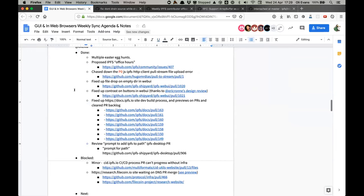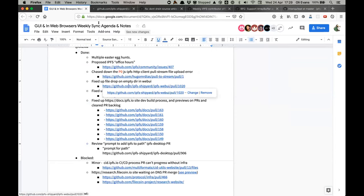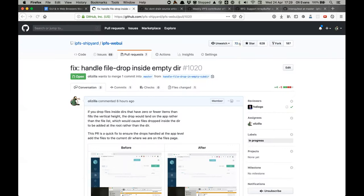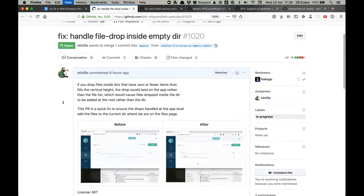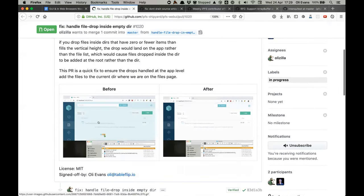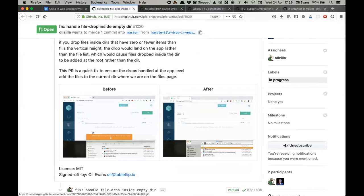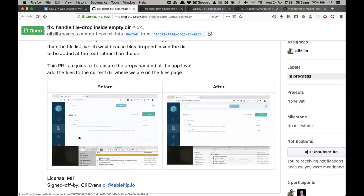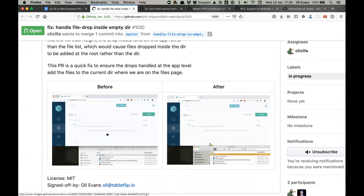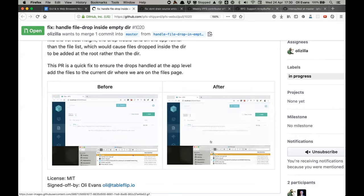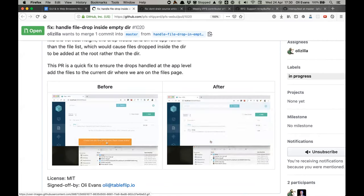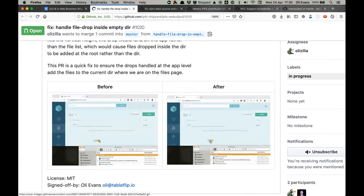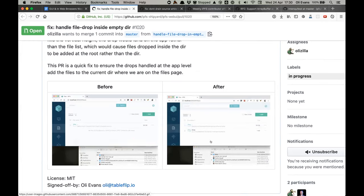We're clear of major blockers for releasing the next versions of web UI and desktop. There was also a super annoying UX issue: dropping files in an empty directory would be handled by the app-level drop target instead of the file-list drop handler, so you'd think you were uploading to a specific directory like /michael, but you were always uploading to the root of MFS. A quick fix is in — it's better now.